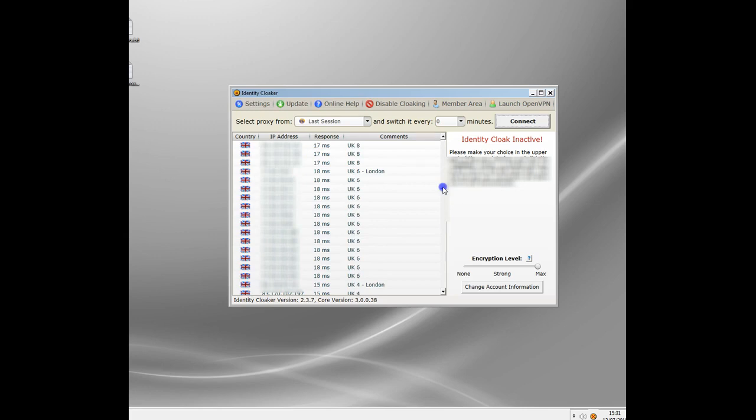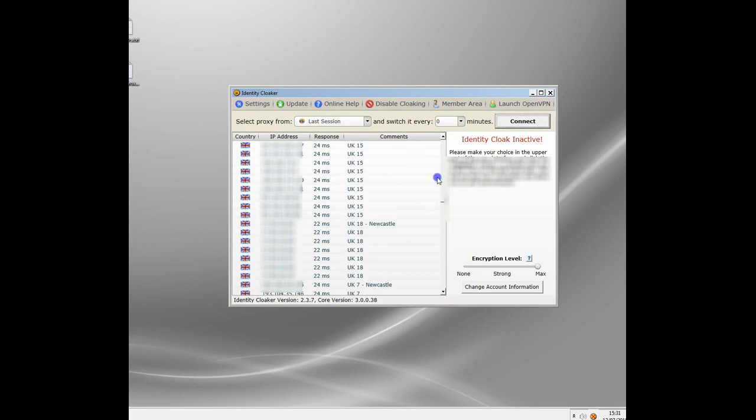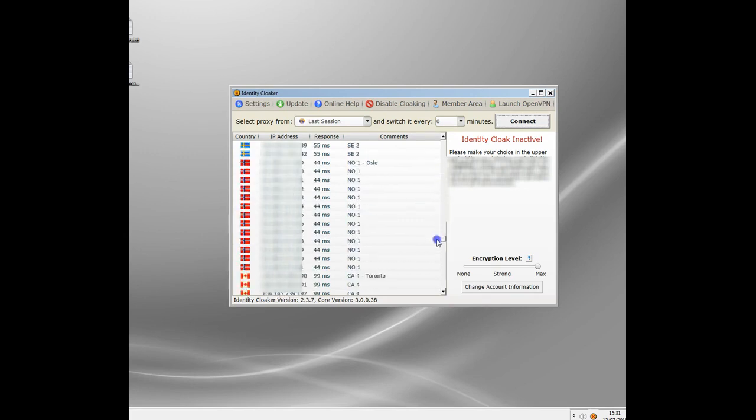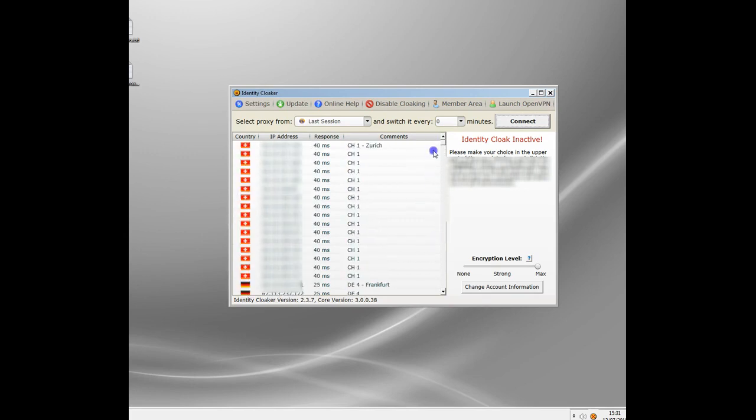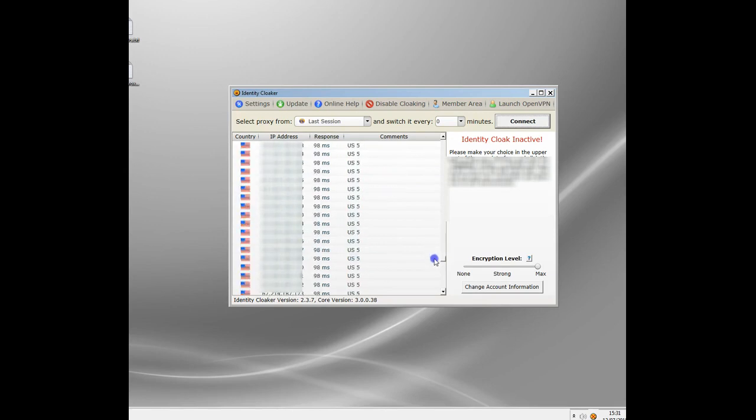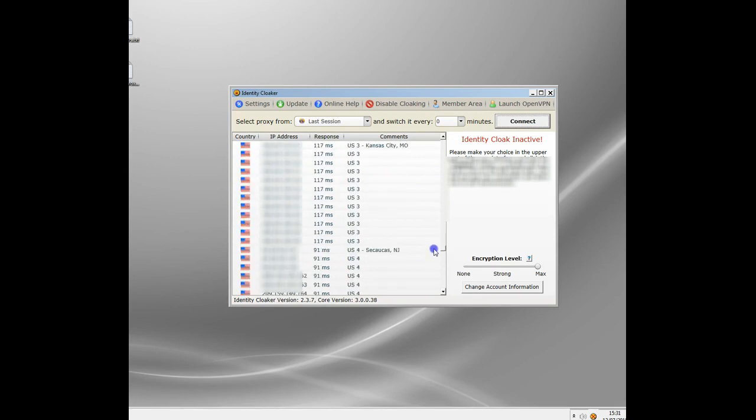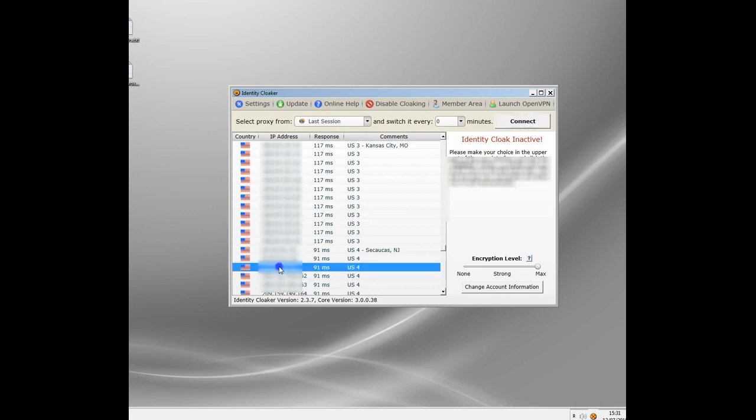Identity Cloaker I use normally for BBC, ITV and all the UK TV programs but there's some good stuff on US and Canadian, depends obviously where you're from. Now I'm going to scroll down here looking at all the servers and I'm going to find a US server. I'm going to find the quickest US server to me.